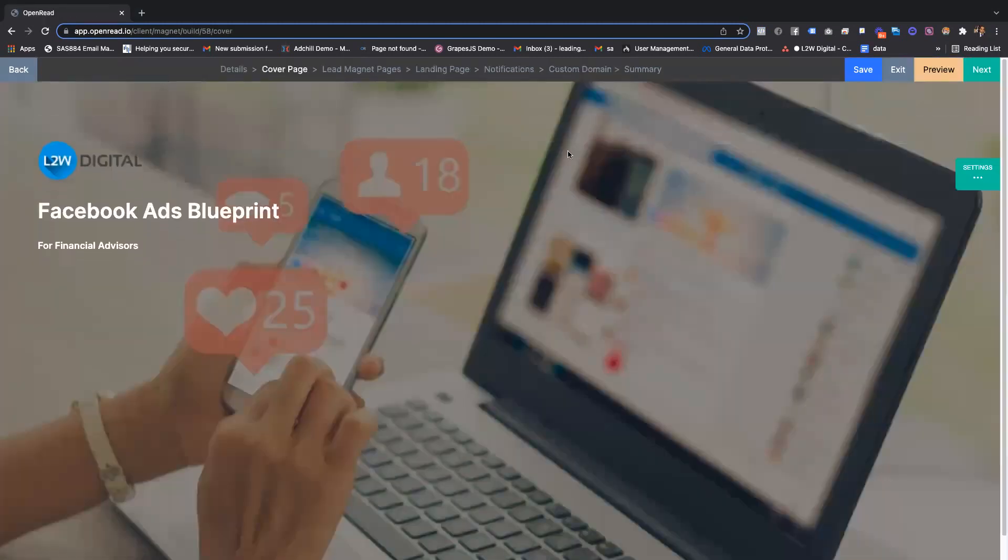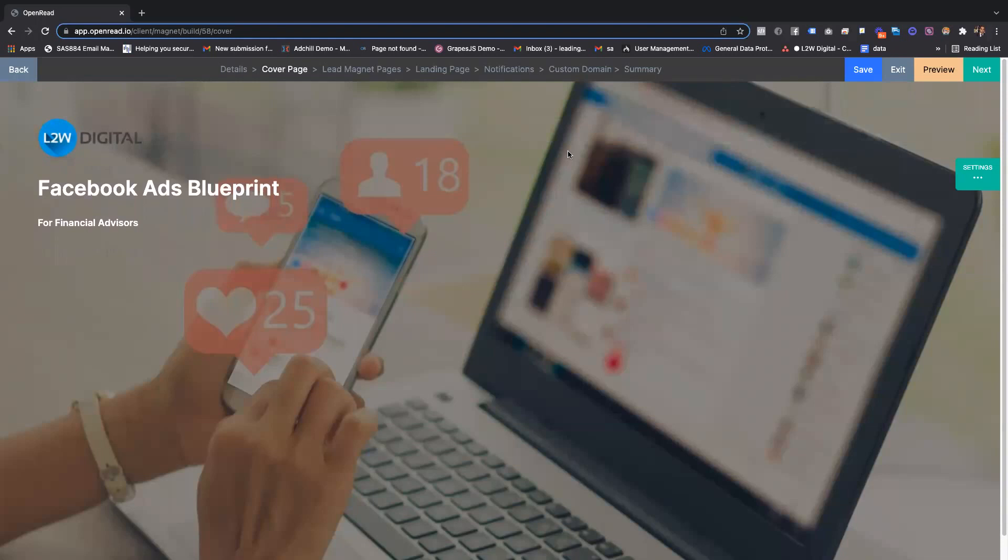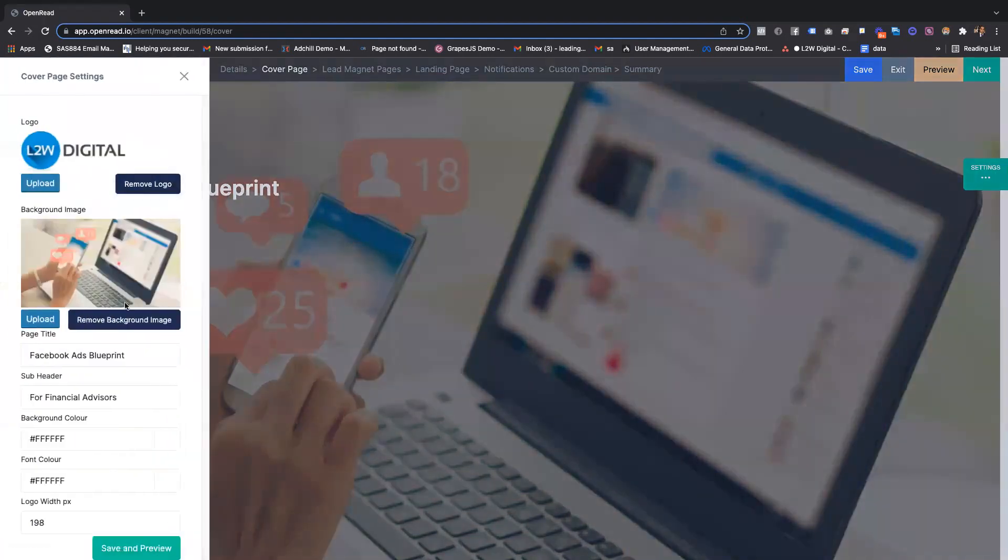You can then create the cover page. The cover page is the first place where a lead will come to once they've opted in. You can set the logo, change the title, then change the background image or color through this side menu here.